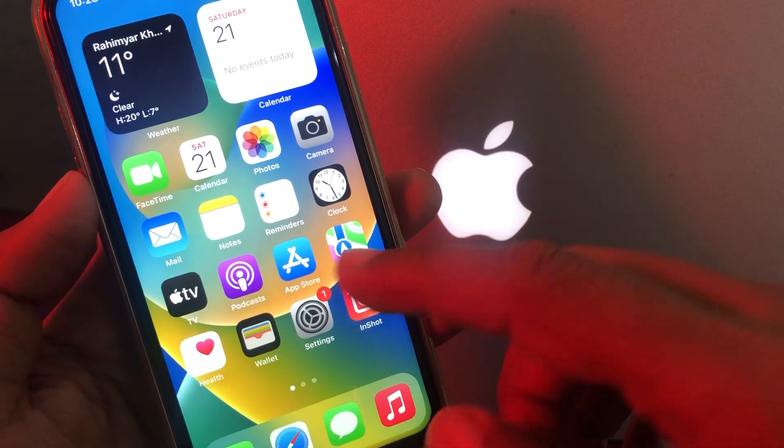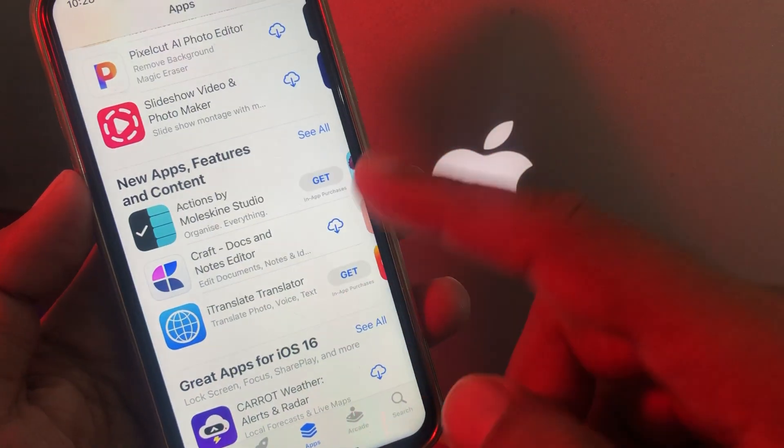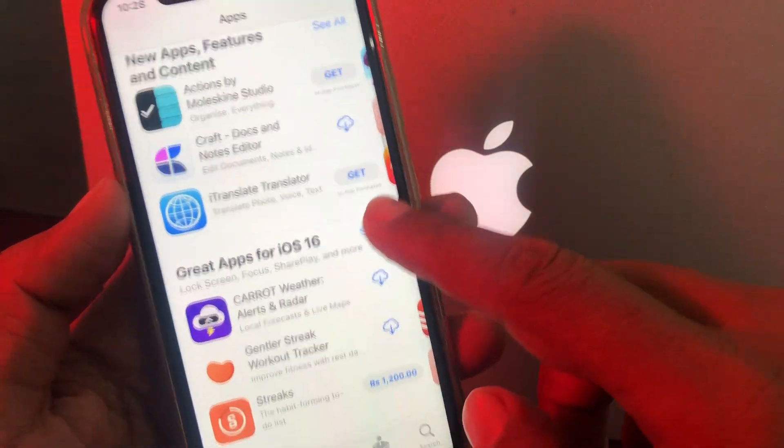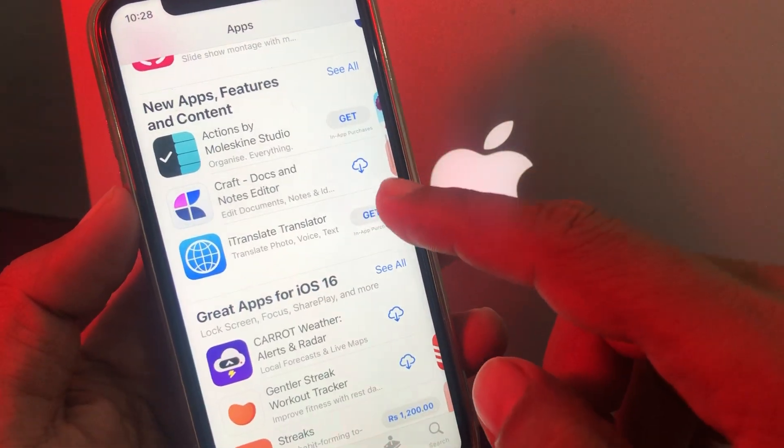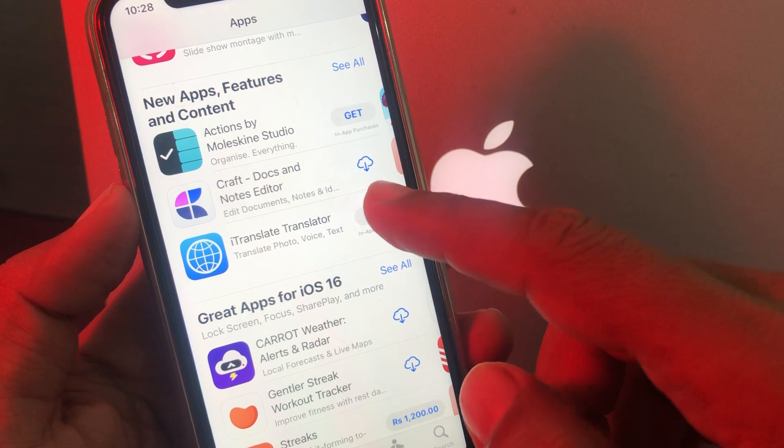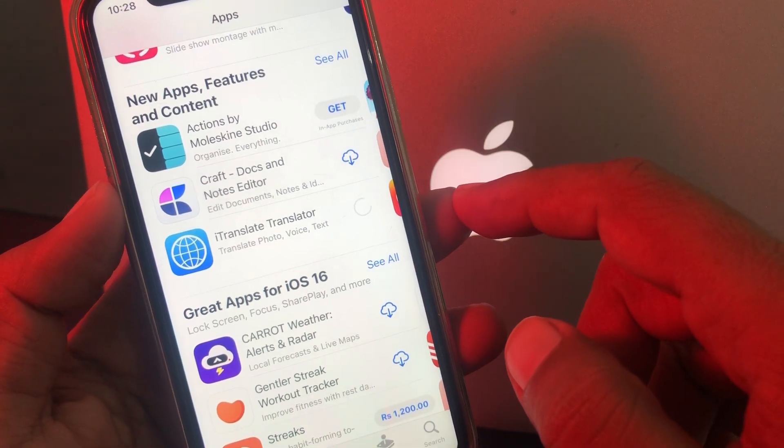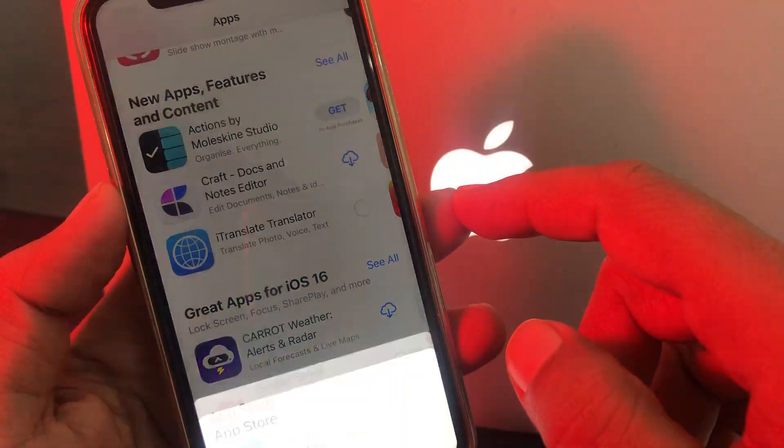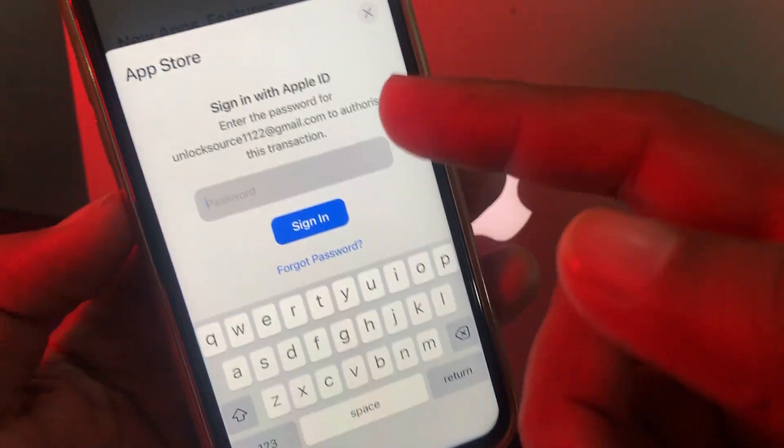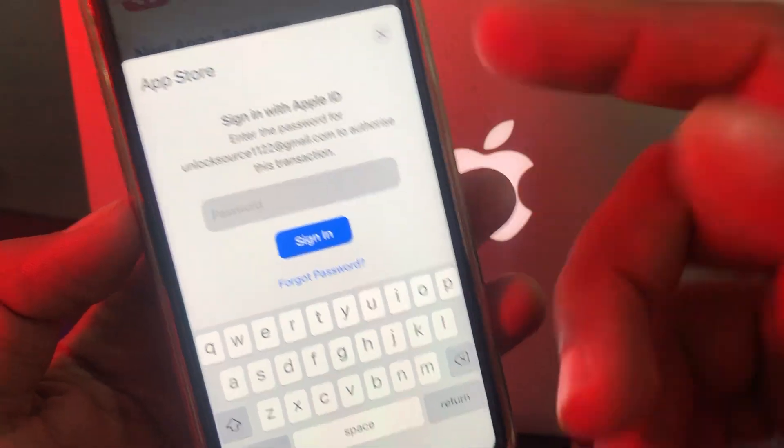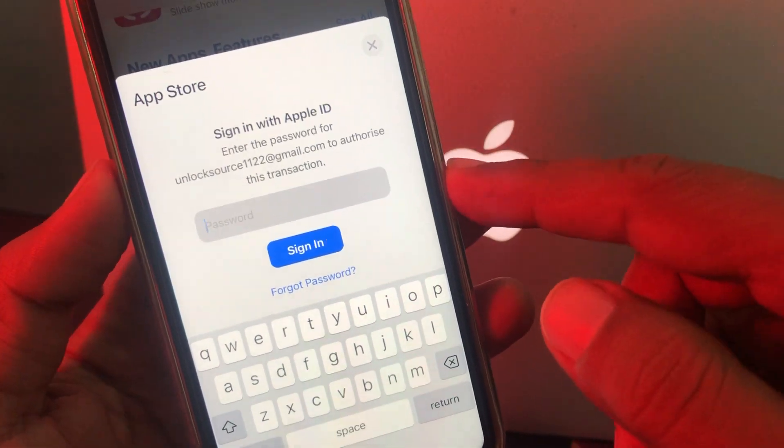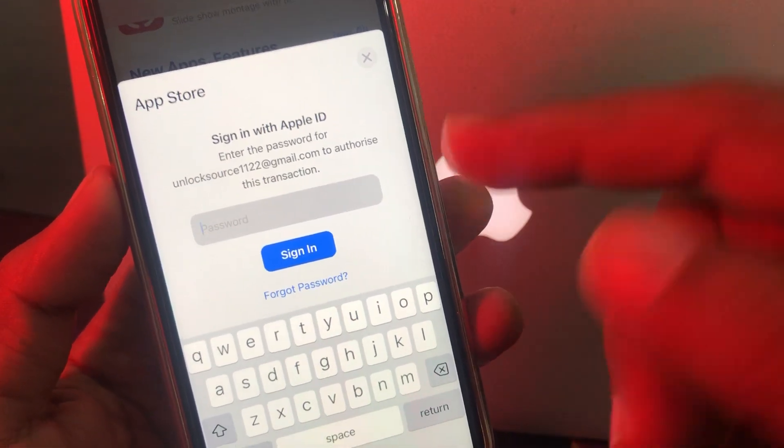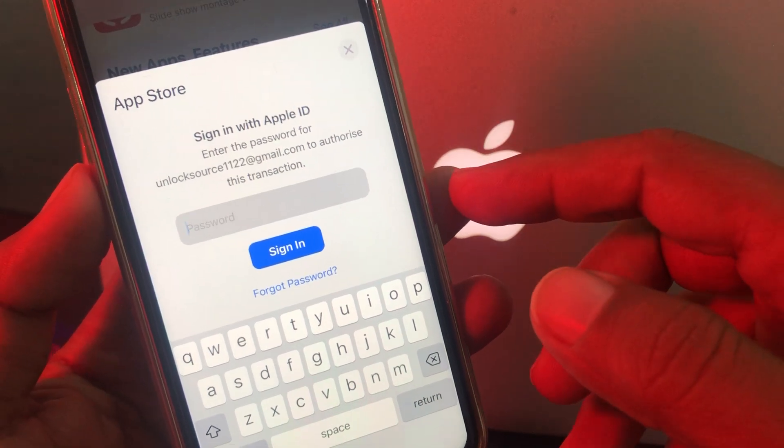First of all, we'll try to install an app from the App Store. As you can see, here is the app and we'll try to get it. Wait for a few seconds. As you can see, it's asking for the Apple ID password. So how to get rid of this problem and install with your Face ID?